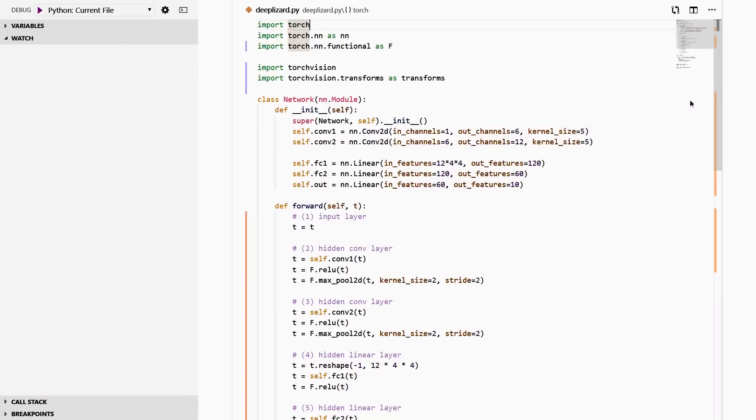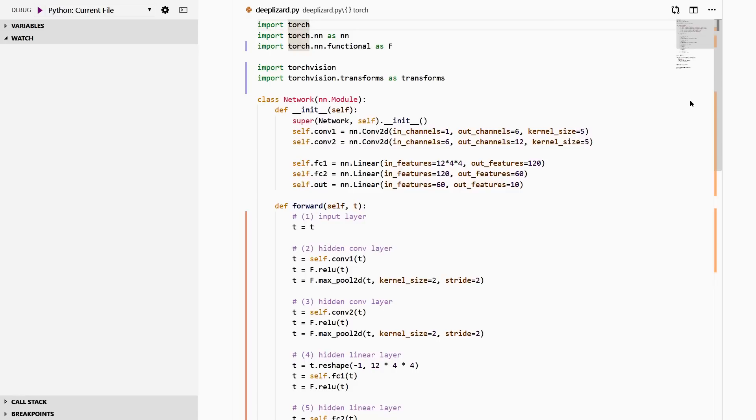I'm here in Visual Studio Code. Let's take a quick look at our code setup, and then we'll debug our network. So first we have our imports: we're importing Torch, the Torch Neural Network module, Torch Vision, and then transforms from inside Torch Vision. This is the bare minimum that we need to go through this debugging process.